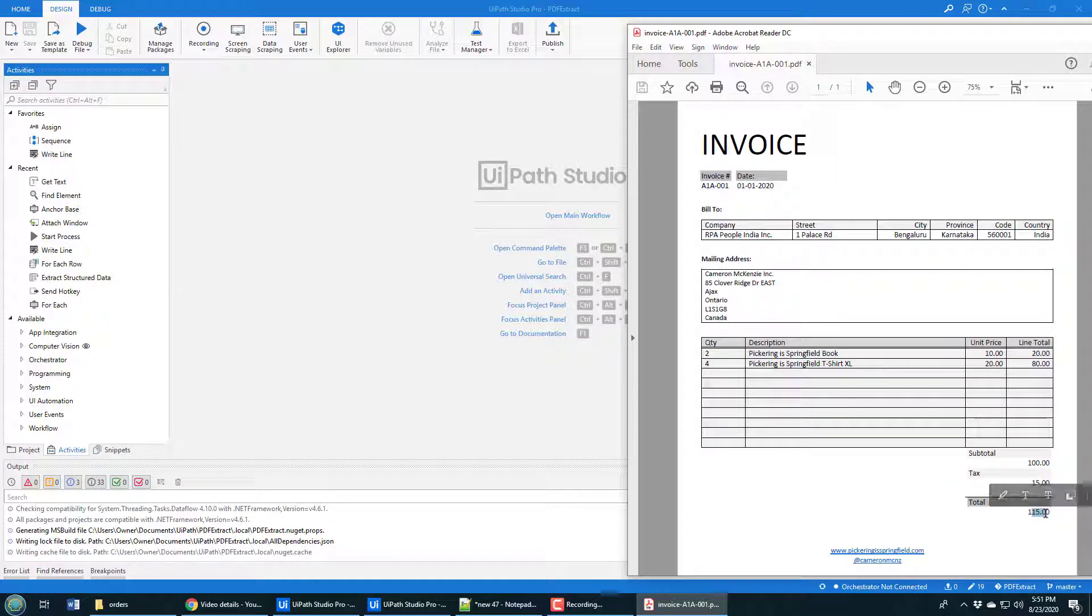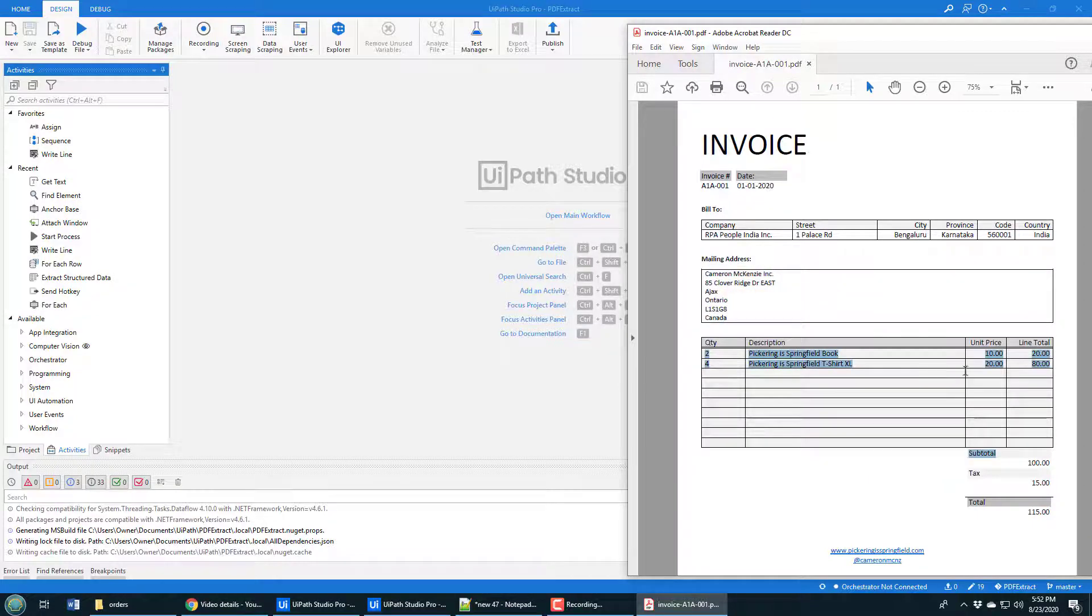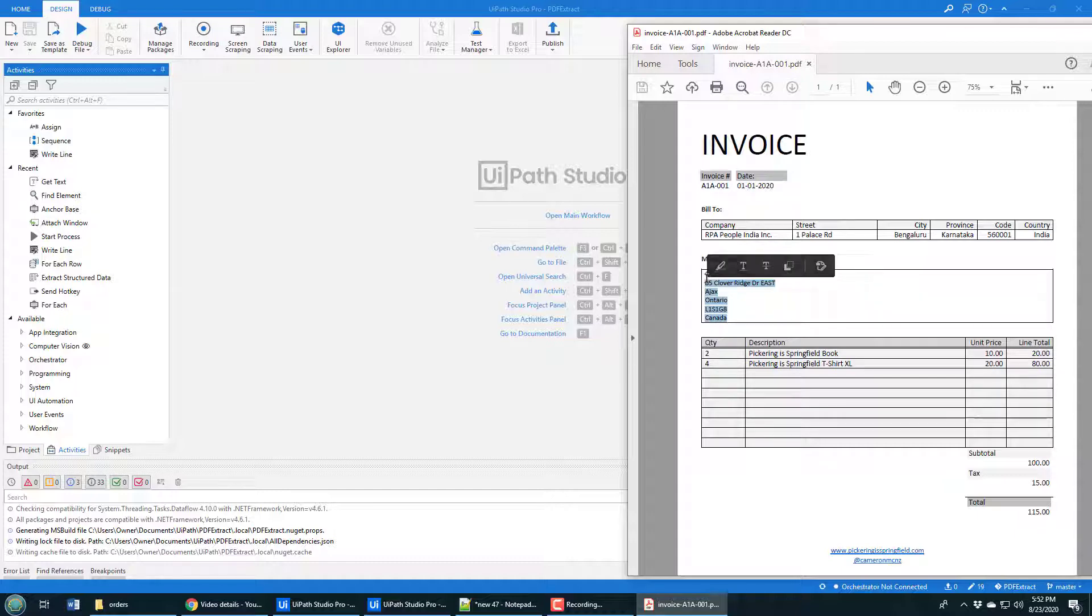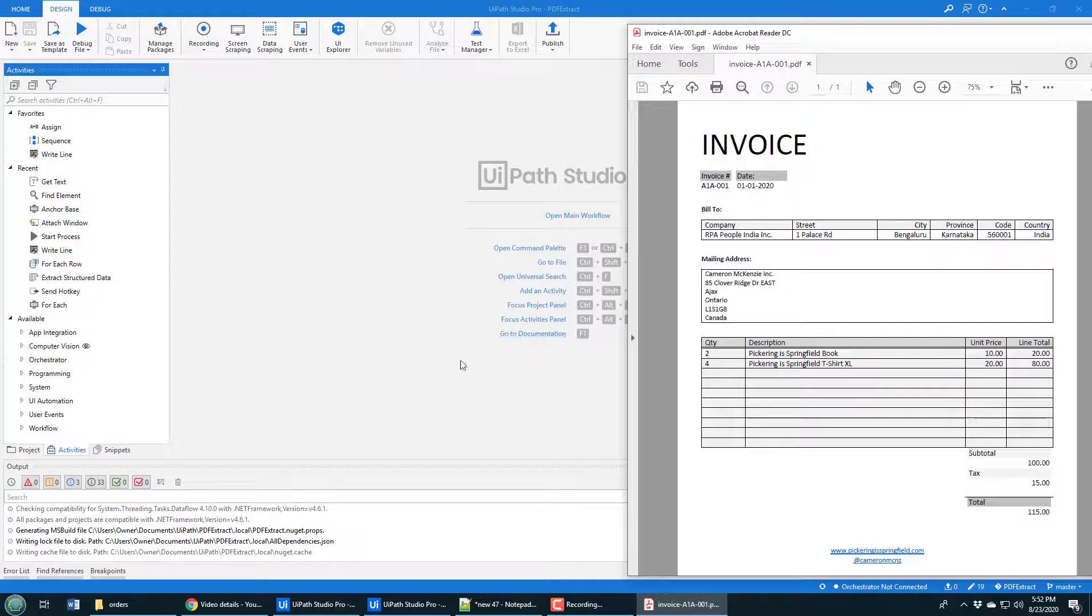I want to pull that data out of this PDF file using anchors. Now, one thing I should point out, there's tabular data on here, like that mailing address is tabular. The line items here in the orders is tabular. And then there's properties - there's name-value pairs like invoice and the invoice number, date and the date number. If you want to pull out tabular data, you have to do that through data scraping. If you want to pull out the name-value pairs, the best way to do it is with the anchor tag. I'm going to pull out the invoice number, the date, and the total, and I'm going to do it all through an anchor activity.